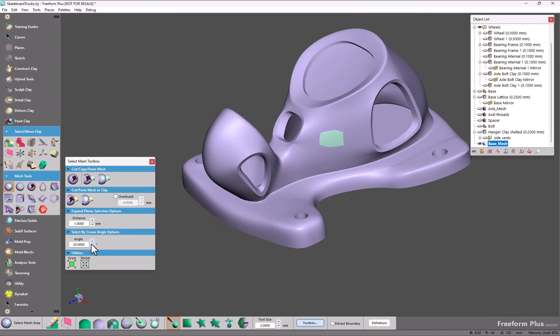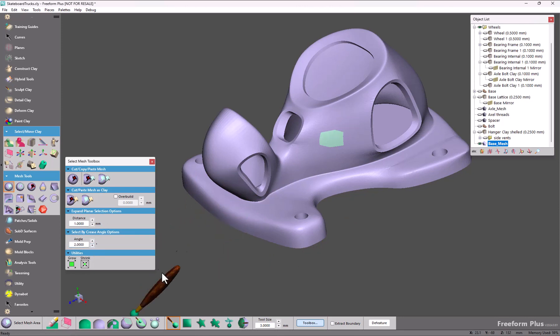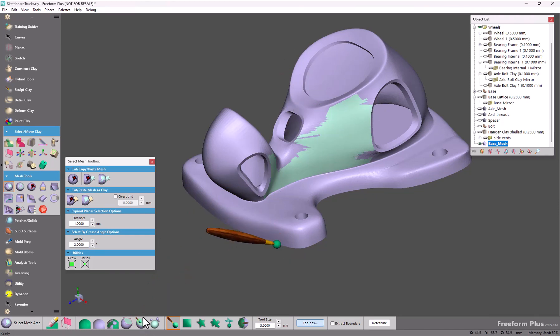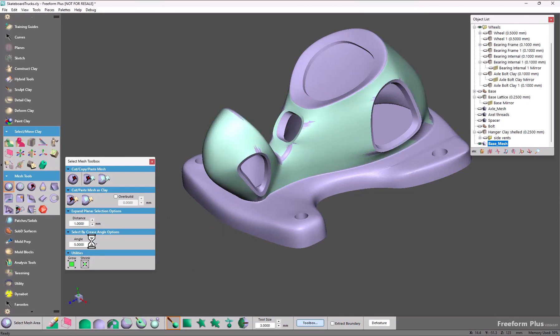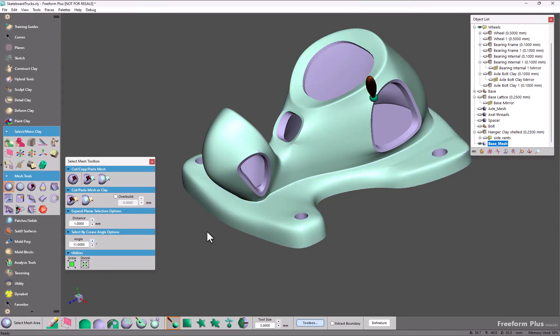The same with the crease angle. So if I lower this down to 2 and expand my selection by crease, that's not a very useful selection, but I can increase my angle and for every time I make a change here we get a live update.